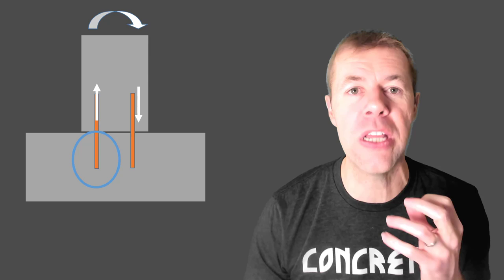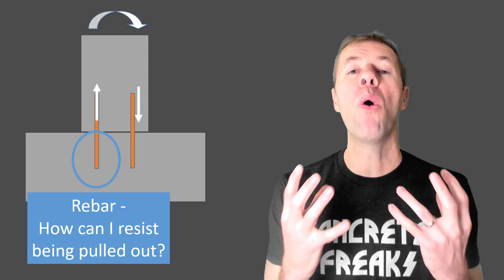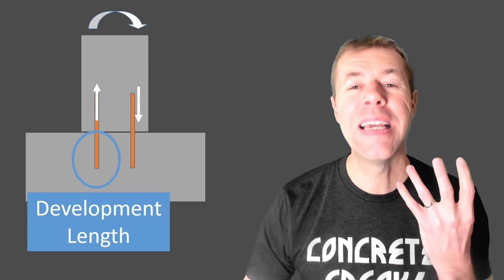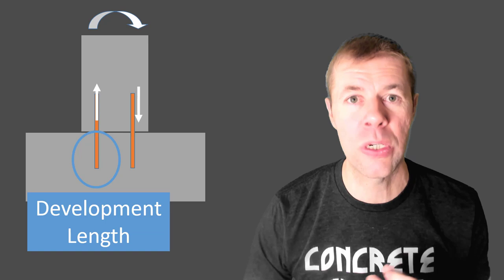Now that rebar may be saying to itself, how in the world can I resist being pulled out? And this is development length. This is what it is. This resistance to being pulled out of the concrete, this transferring of load is what development length is.